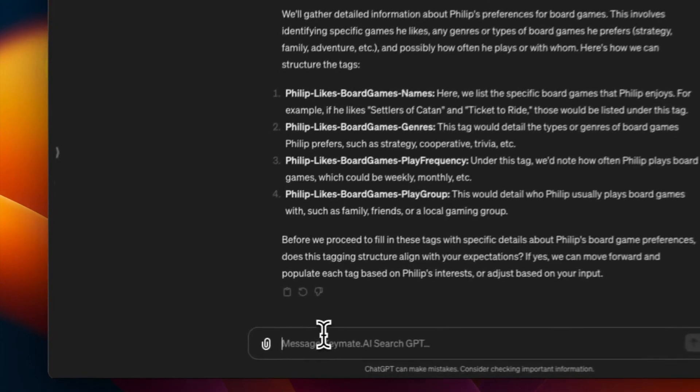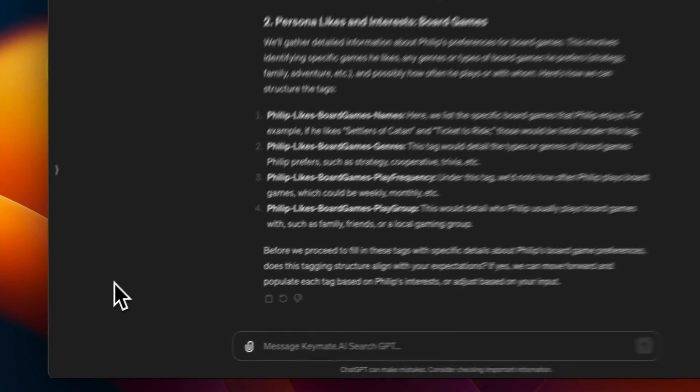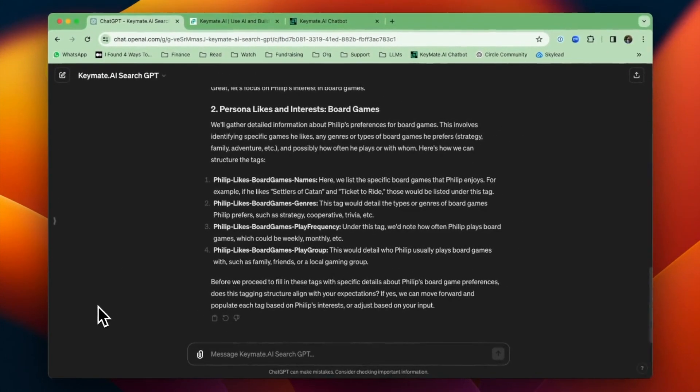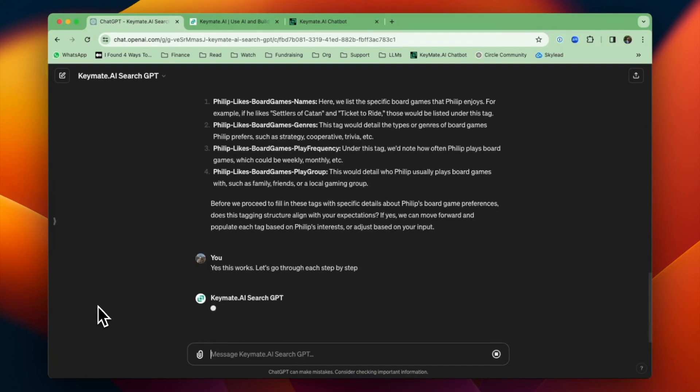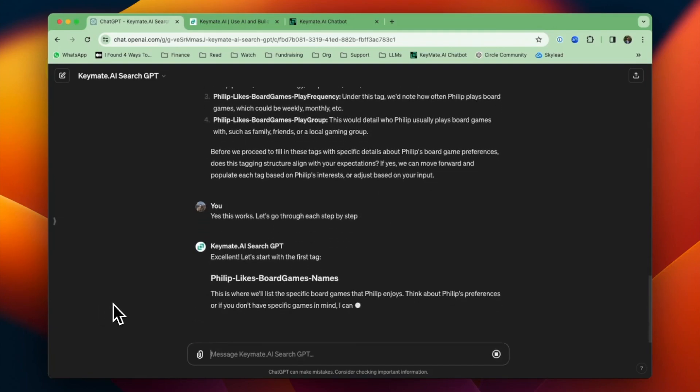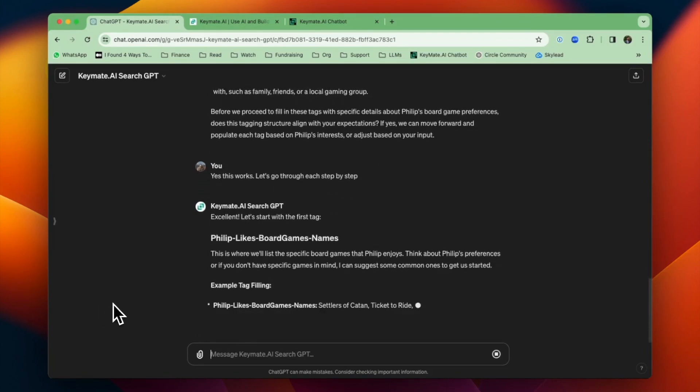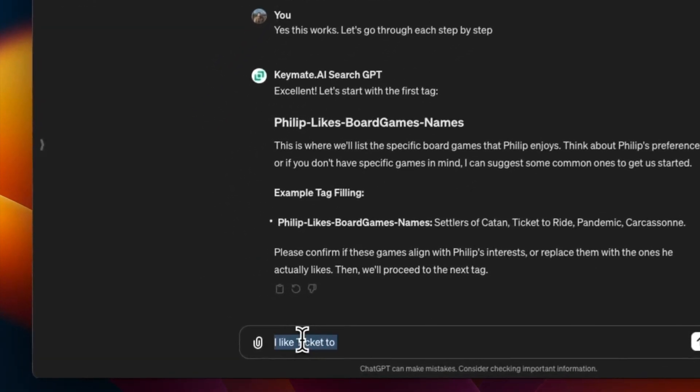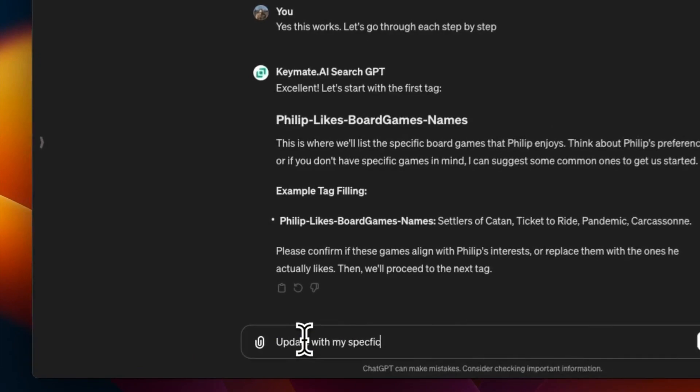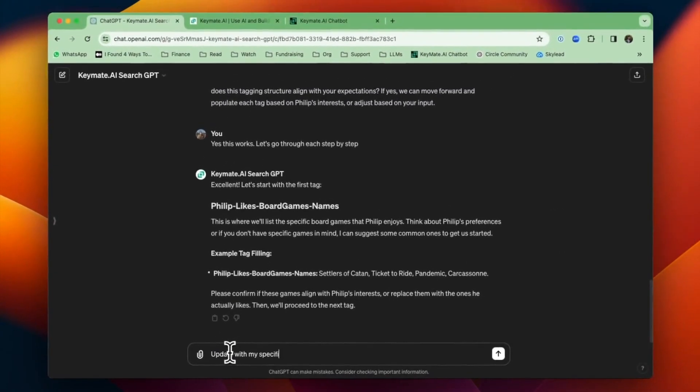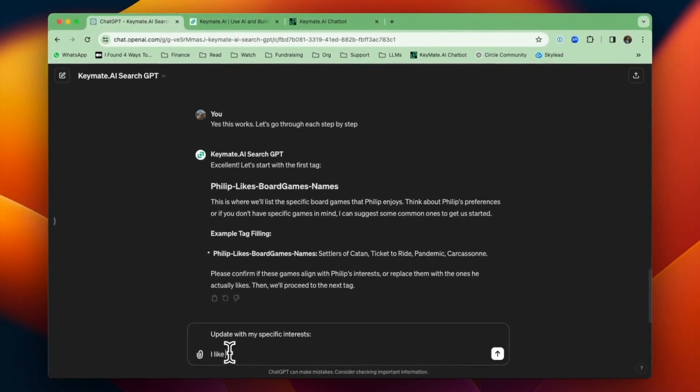So it gave me a bunch of different subsections: names, genres, play frequency, play group. I think that looks great. So I'm going to say yes, this works, and let's go through each step by step. And now it's giving me suggestions for what to fill in. It's saying, oh, you should like Settlers of Catan, Ticket to Ride. And I'm actually just going to give it some games that I do like, although I do like a lot of the games that it suggested, so nice job.